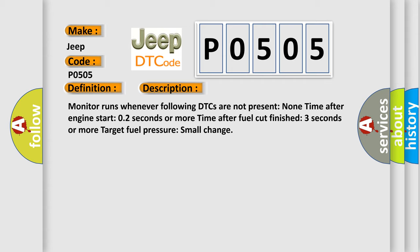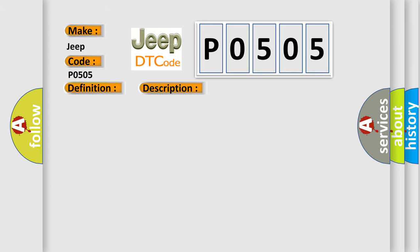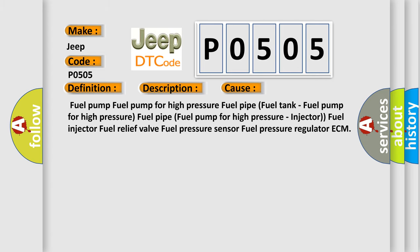This diagnostic error occurs most often in these cases: fuel pump, fuel pump for high pressure, fuel pipe, fuel tank, injector, fuel relief valve, fuel pressure sensor, fuel pressure regulator, or ECM. The airbag reset website aims to provide information in 52 languages.